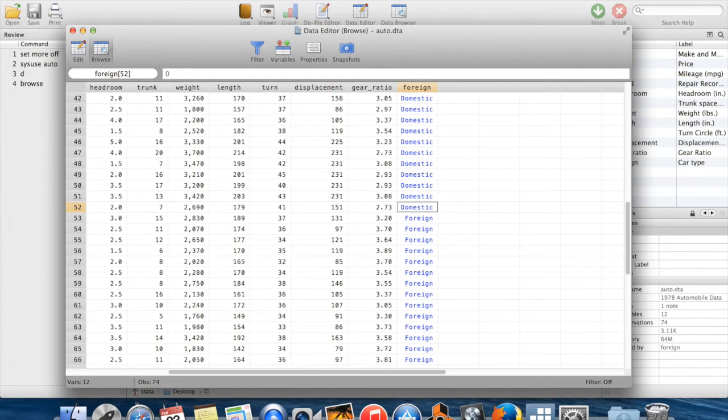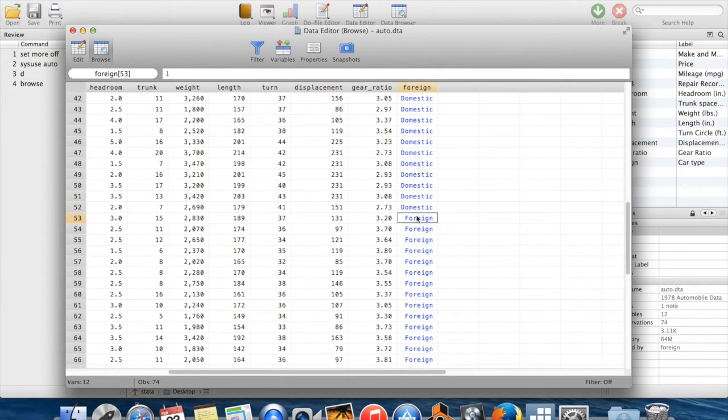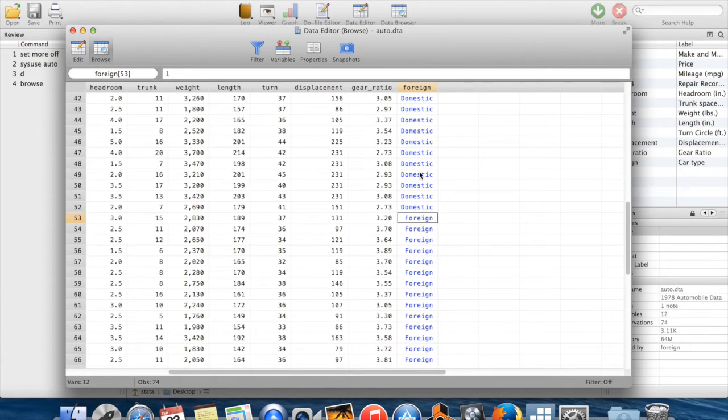Similarly, when I go on to the observations which are listed as foreign, the actual value is going to be equal to one. So this variable foreign is just a dummy variable which is equal to one if the car is a foreign car and equal to zero if the car is a domestic car.